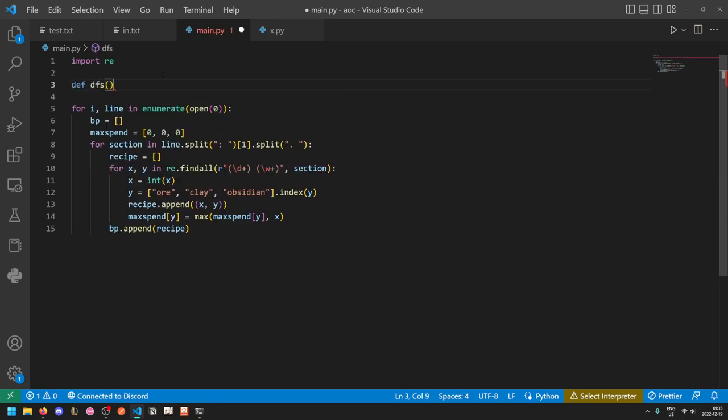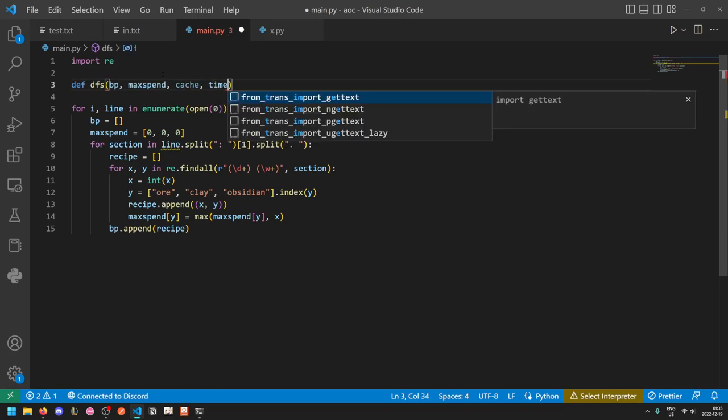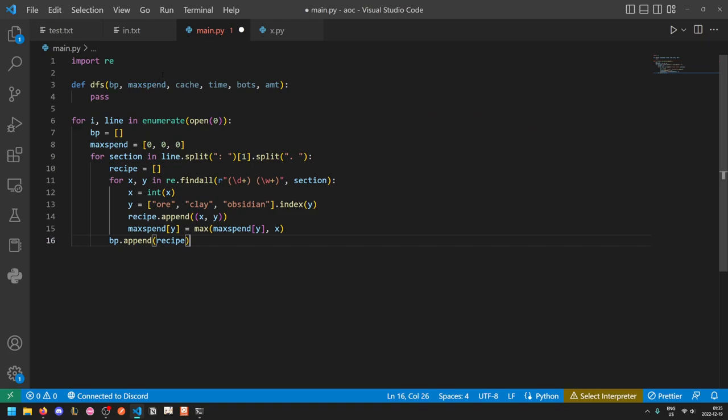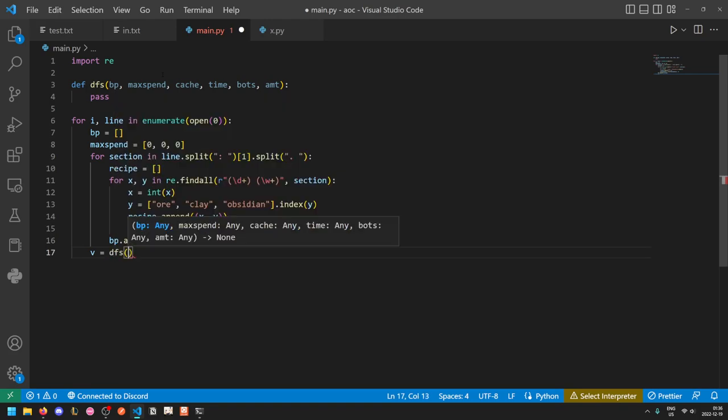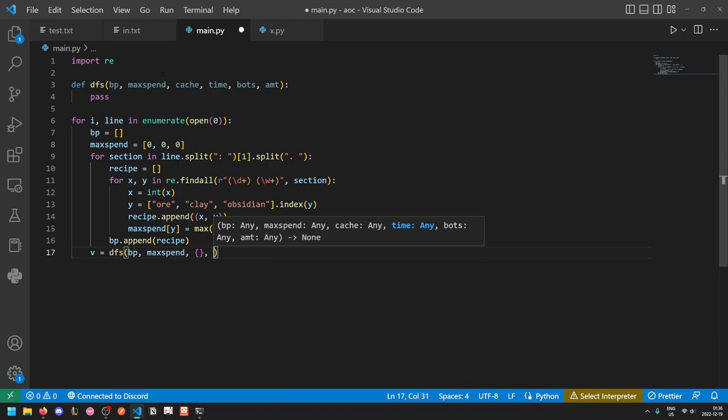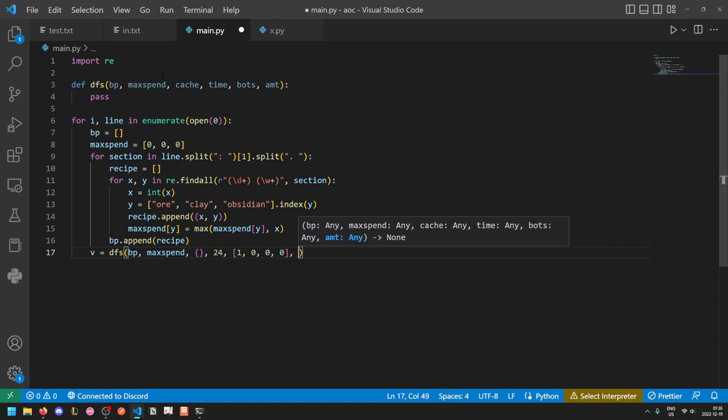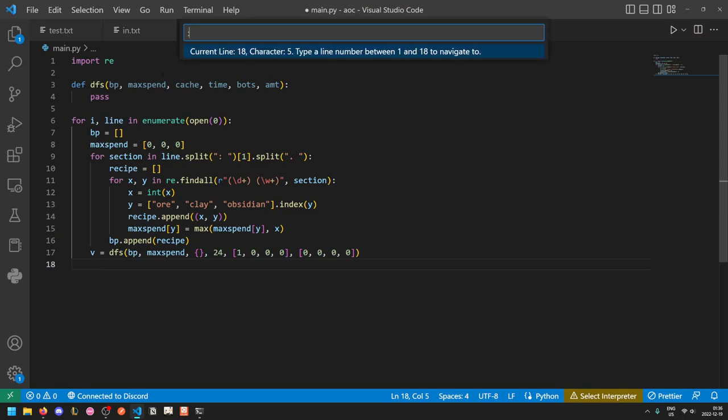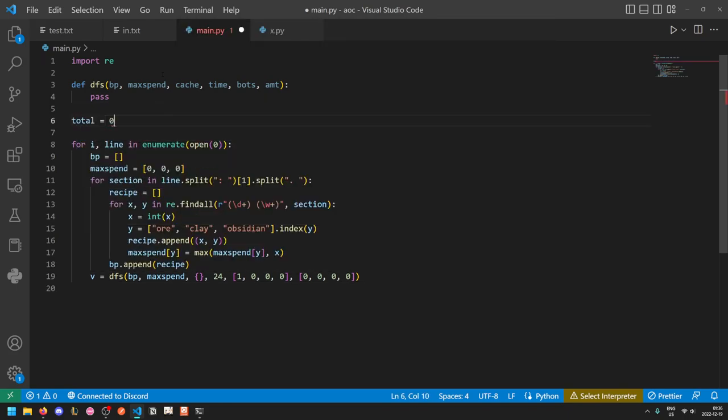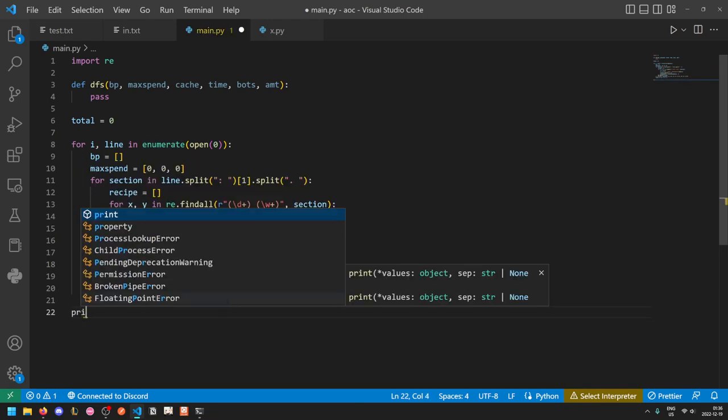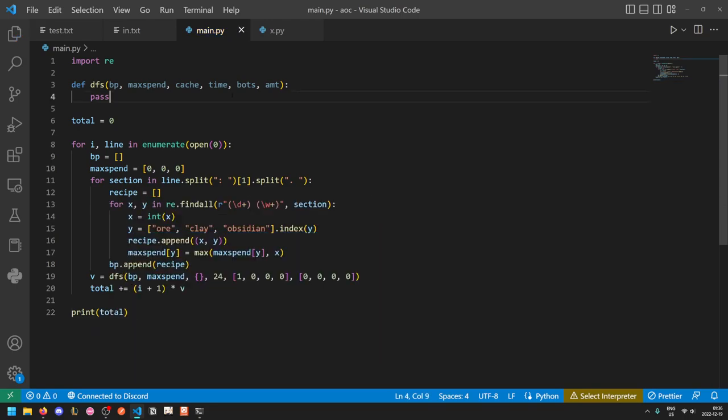So now let's define our DFS. So we'll need a couple of things. Firstly, we'll need the blueprint. Next, we'll also need the max spend. Thirdly, we'll need a cache. Fourth, we'll need the amount of time left. Fifth, we'll need the list of how many of each type of bot we already have. And finally, we'll need the amount of resources that we have. And so here, what this is going to look like is V is equal to DFS of BP max spend. The cache starts as an empty dictionary. Time starts at 24. Bot starts at 1 ore, and resources start at all 0. And once we get the amount to that, DFS will return the amount of geodes that we can produce. Once we get this amount, we can just keep track of a total. Total plus equals I plus 1 times V, where I is the index given to us by enumerate. So we need to add 1 to make it start at 1. And then at the end, we just print total.